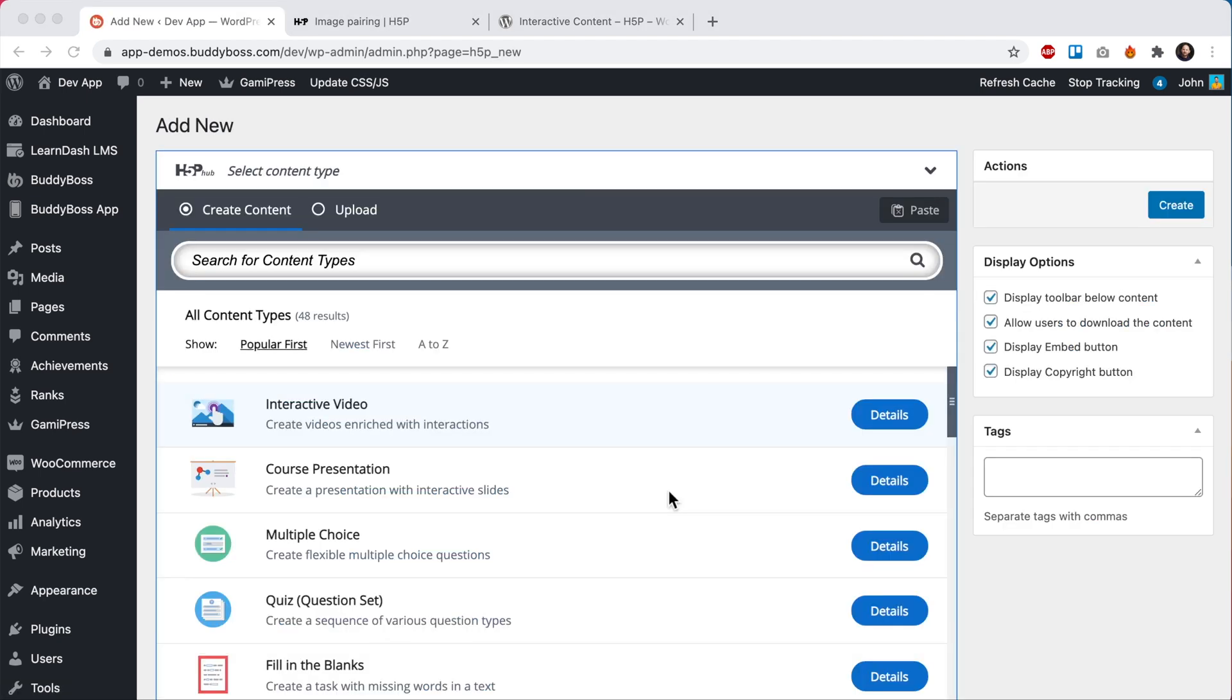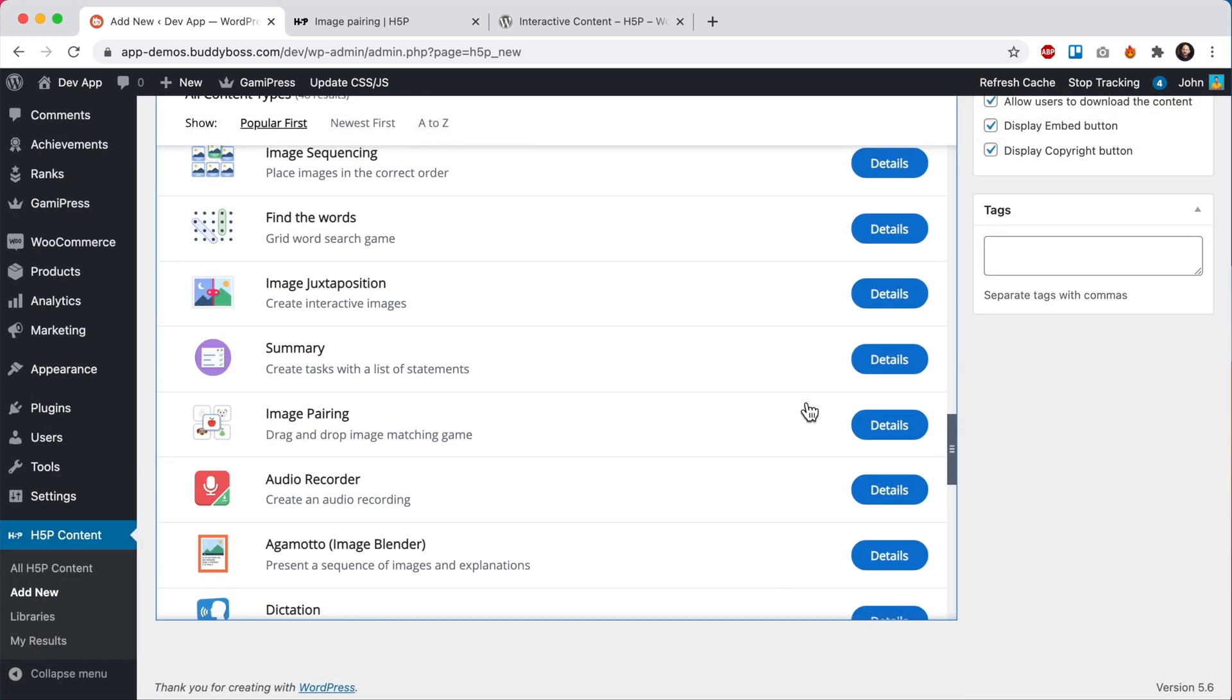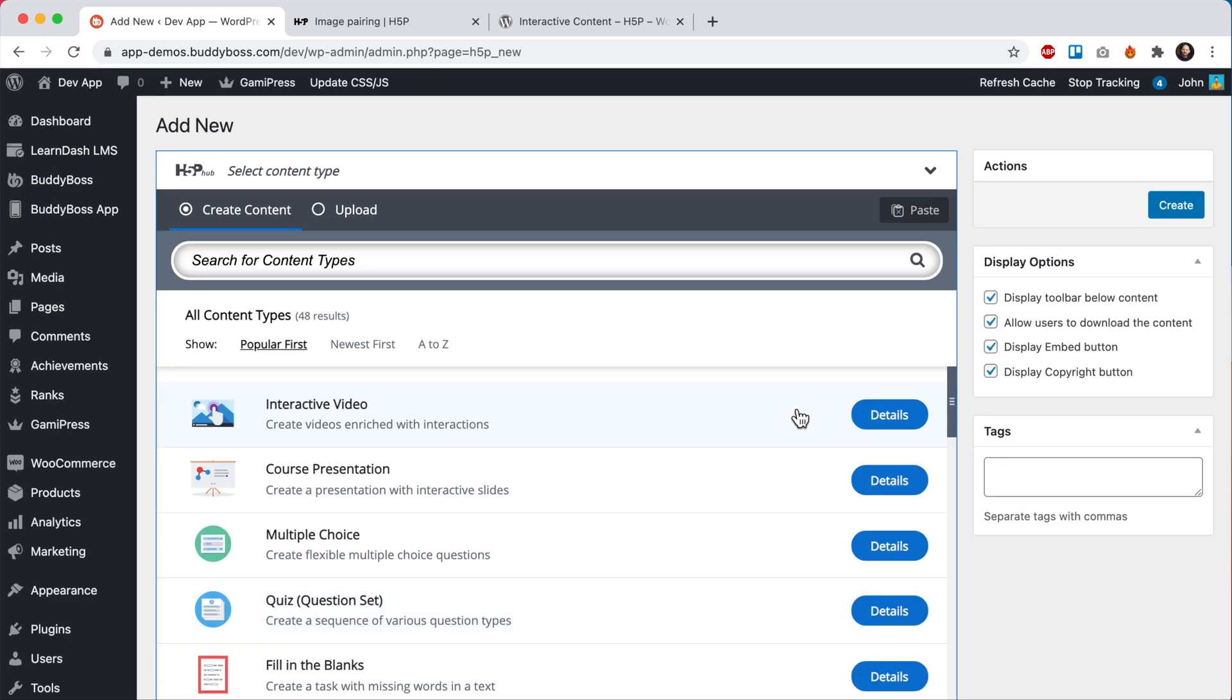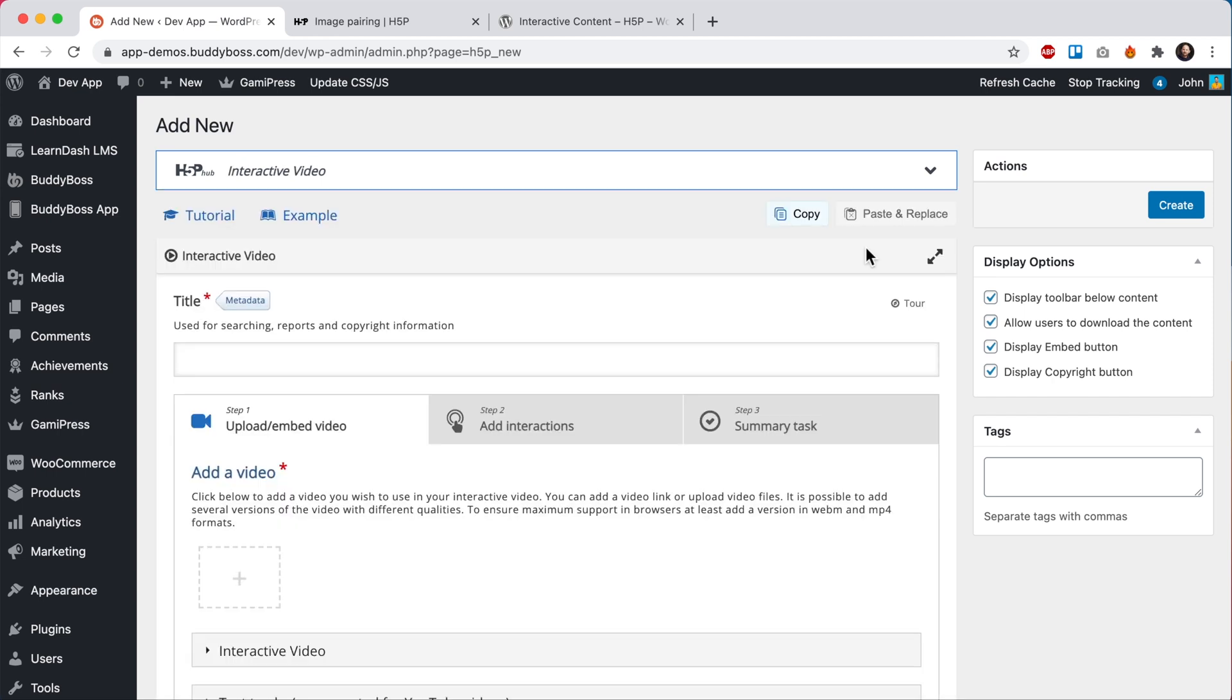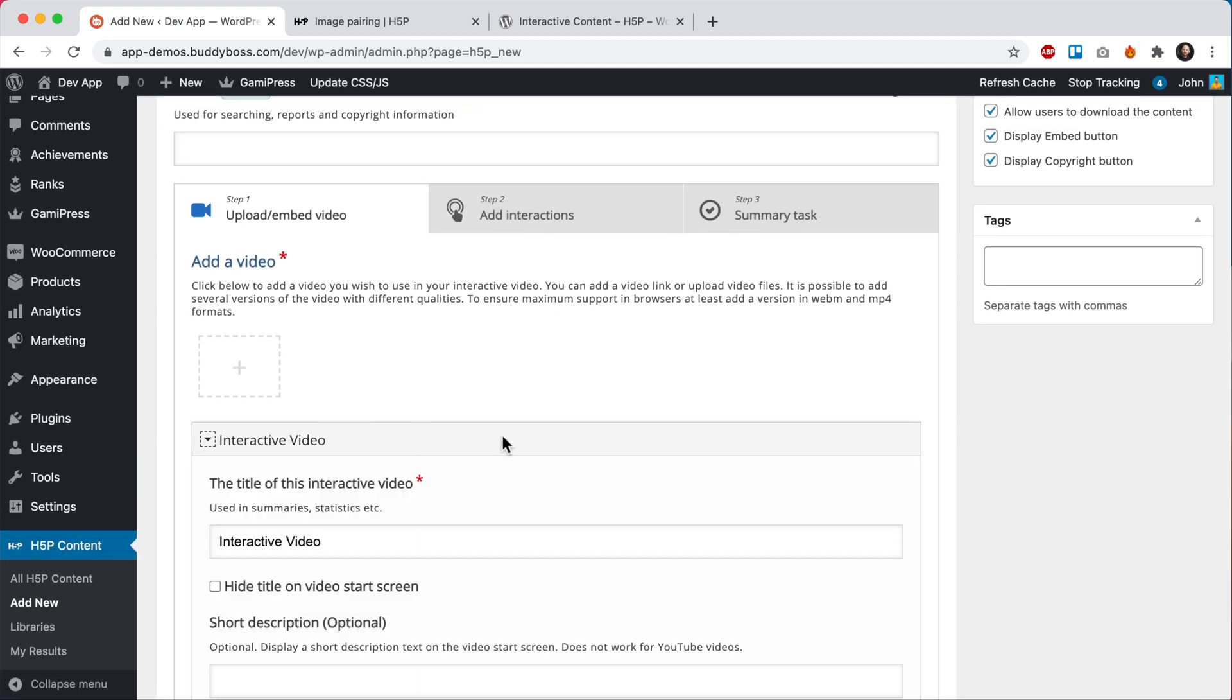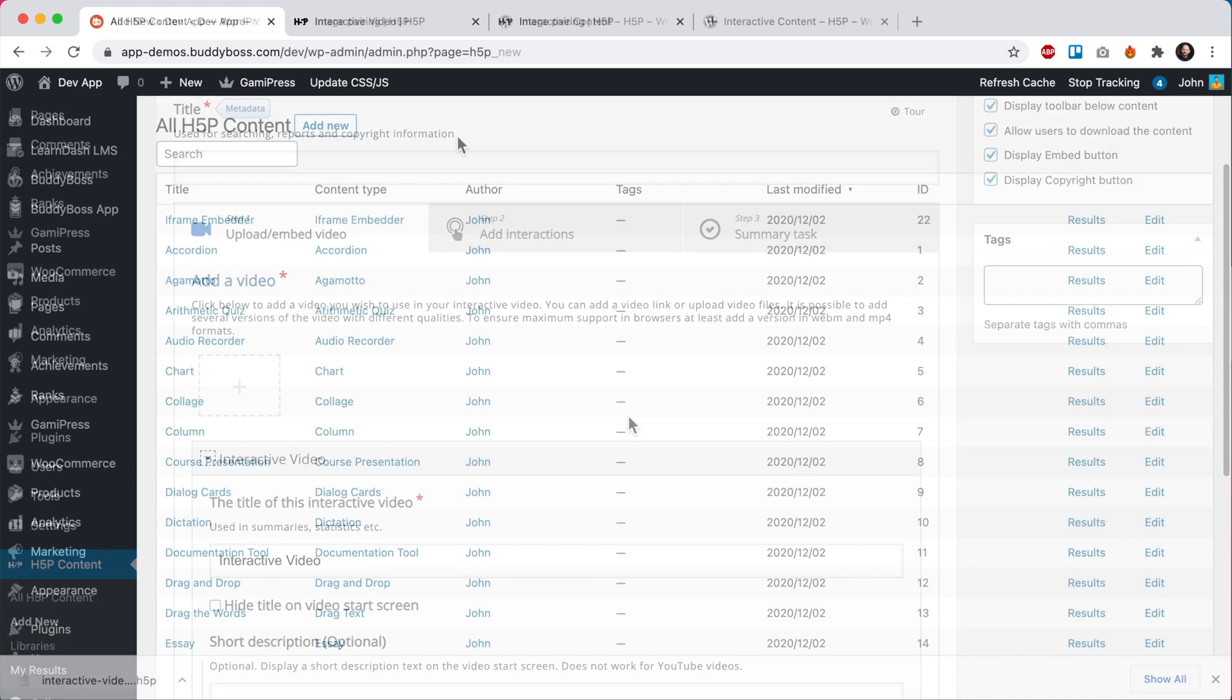I can always add more content by clicking on add new. And from here, you can see I have a list of installed content types to select from. If you're doing this fresh, instead of seeing the word details, each of these buttons will instead say the word get. Once a content type has been installed, we can click on details and then click on use. From here, we can give the content type a title and note that this title will be referenced later in the app. We can go through this interface here and customize our content for this type.